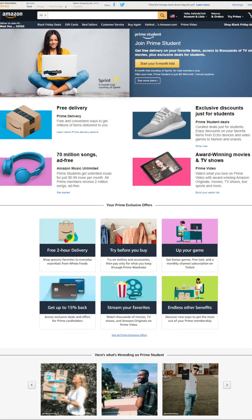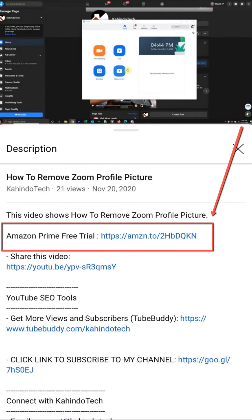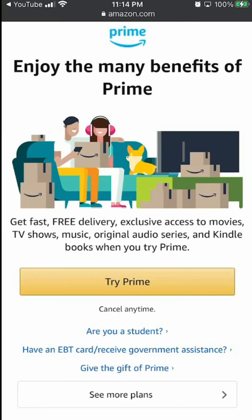If you don't like it, you can simply cancel before they charge you. You can find a link to this free trial in my video description. It's completely free, six months for students and 30 days for everyone else. Thank you for watching and get back to your video.